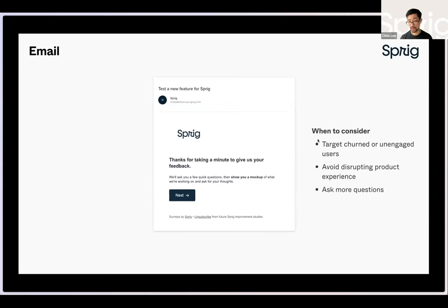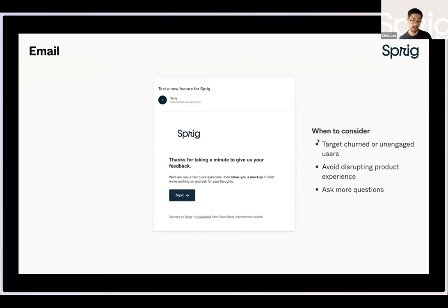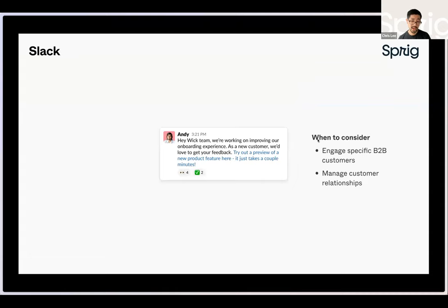Second, you might consider an email distribution method. You might have an existing email list, create a new one, and then send out your survey by email. This is a great method when you want to target churned or unengaged users, or people who wouldn't be showing up in your live product experience. It's also great if you have a really sensitive, critical journey in your product experience that you want insight on, and you want to keep it streamlined without in-product prompts coming up. And lastly, if you have needs for longer surveys and longer prototype tests, email can be a great method for asking more questions.